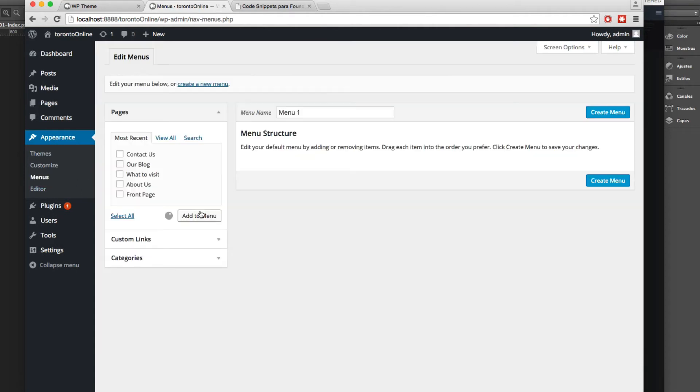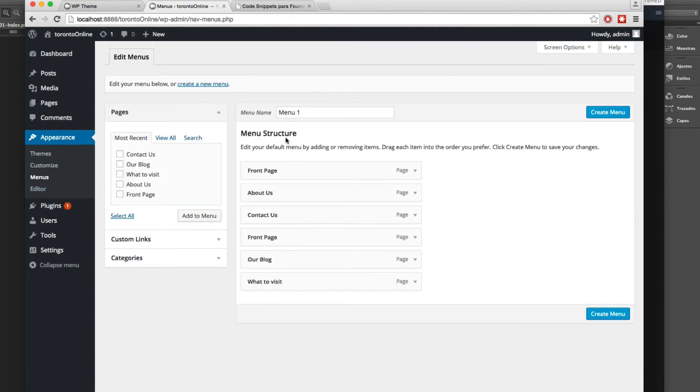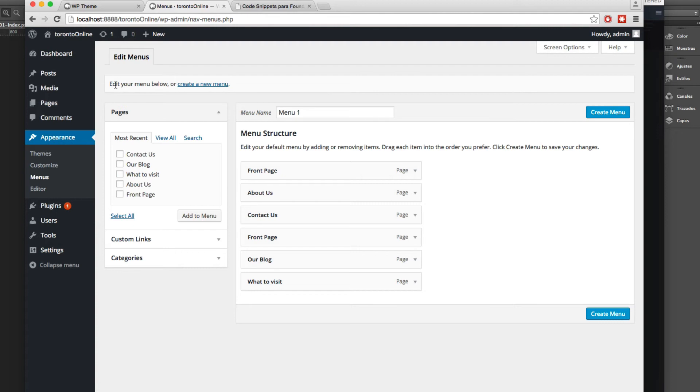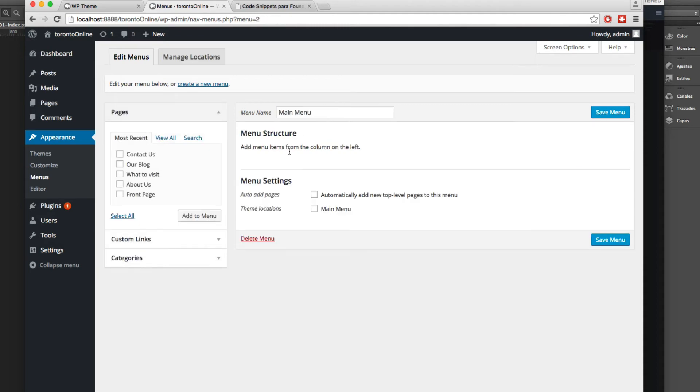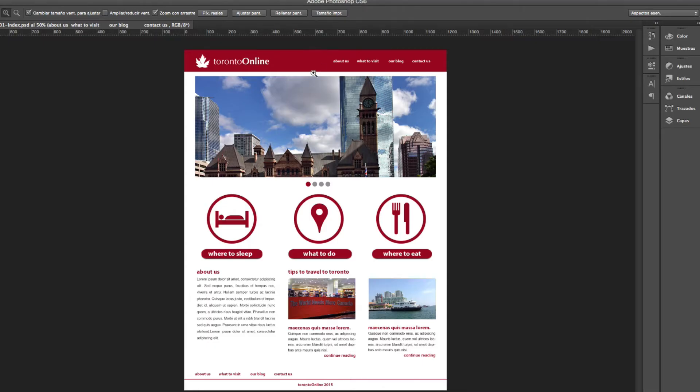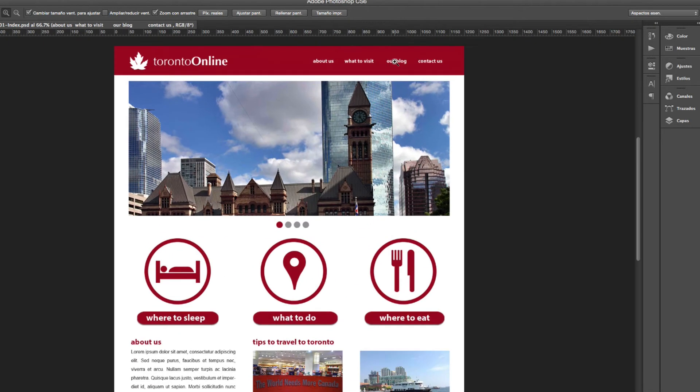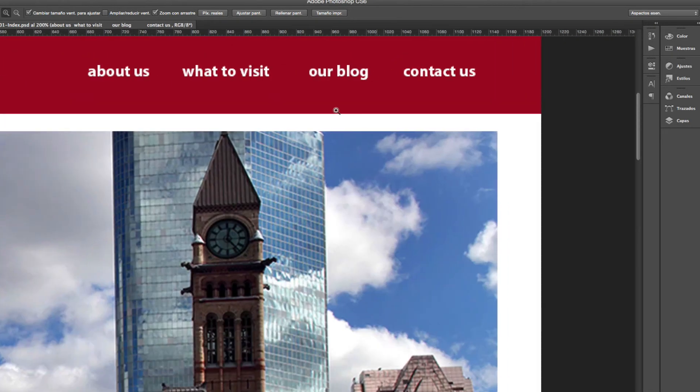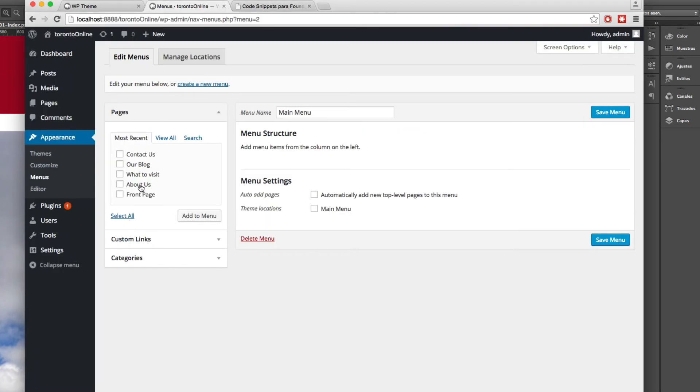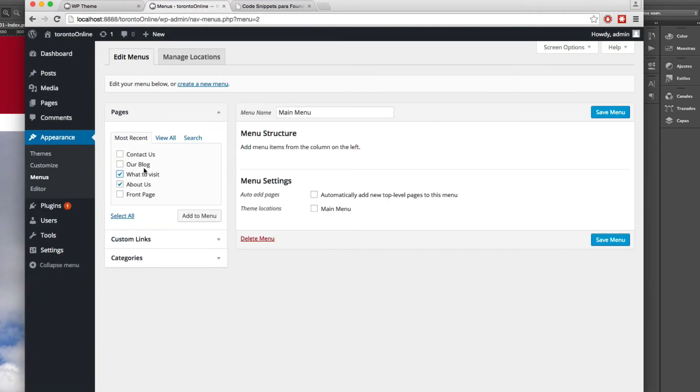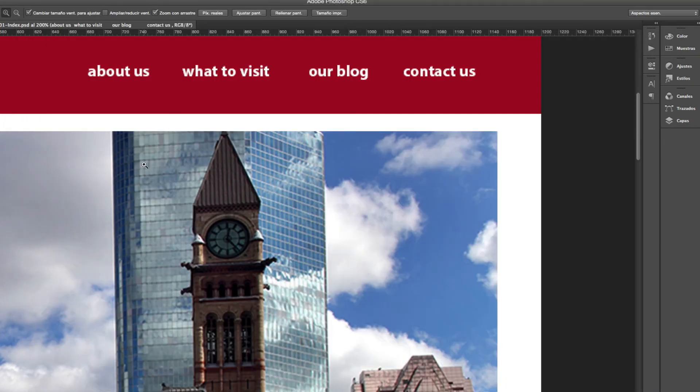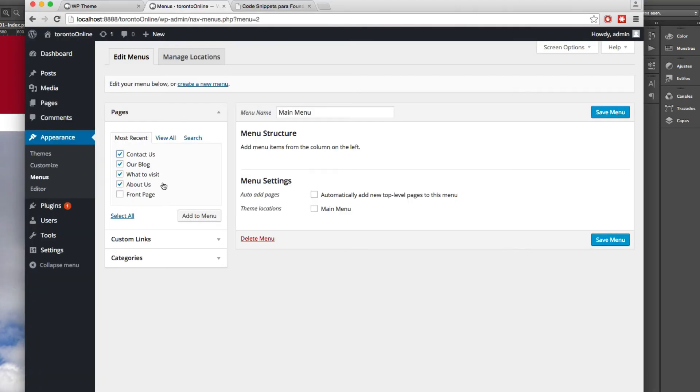So let's click here and you can see now we can create the menu. Let's create here in the edit menu below and let's create a new menu and the menu is gonna be called main menu and here we have to add the pages that we want. You can see we have here about us, what to visit, our blog, and contact us and let's click here in the add to menu.